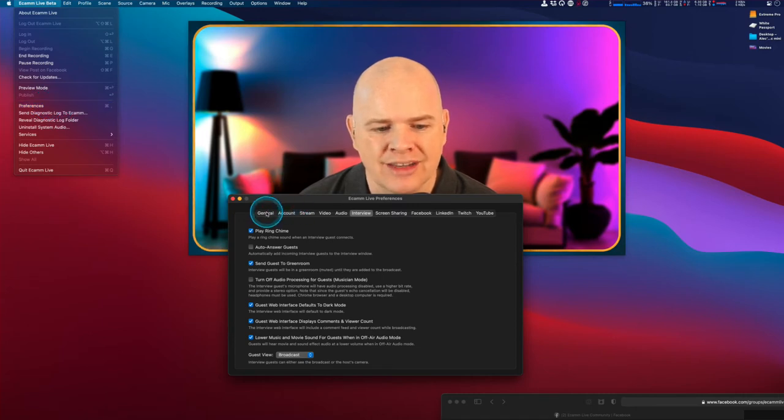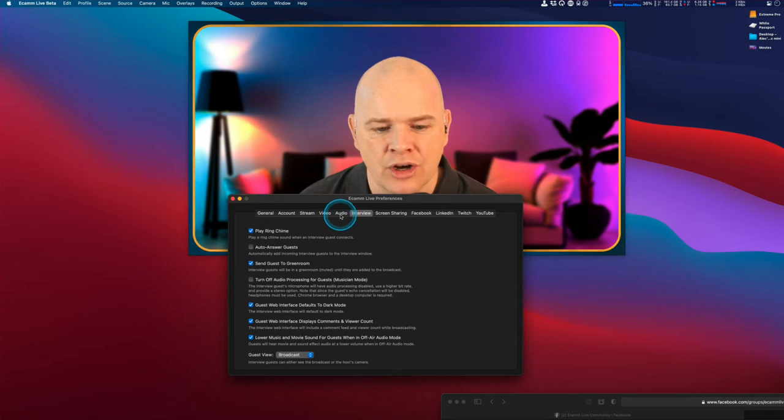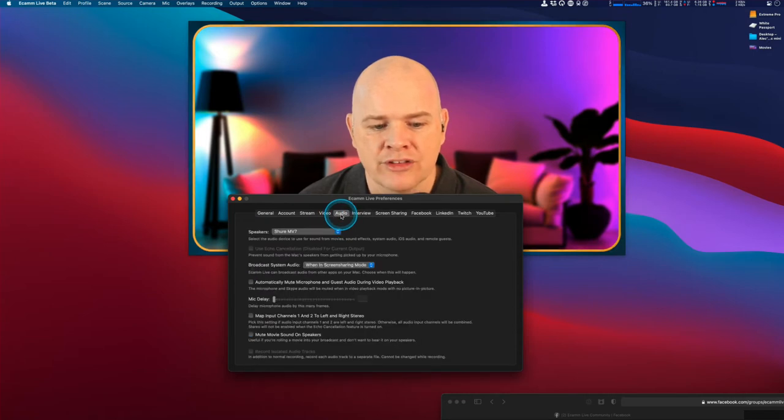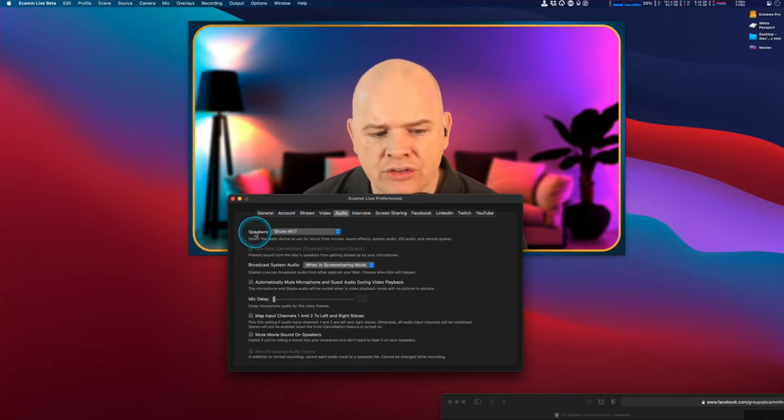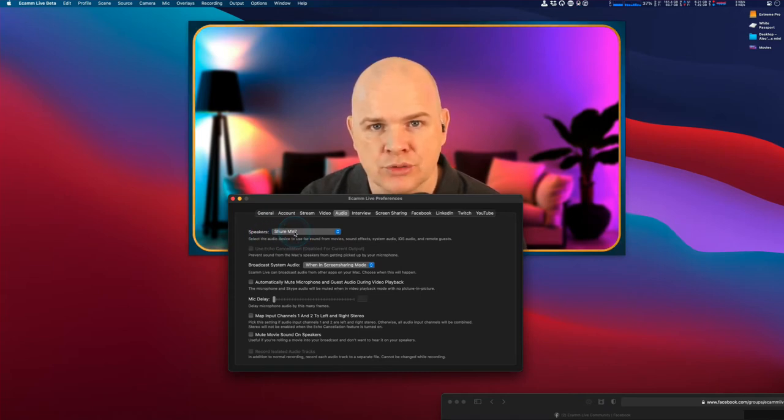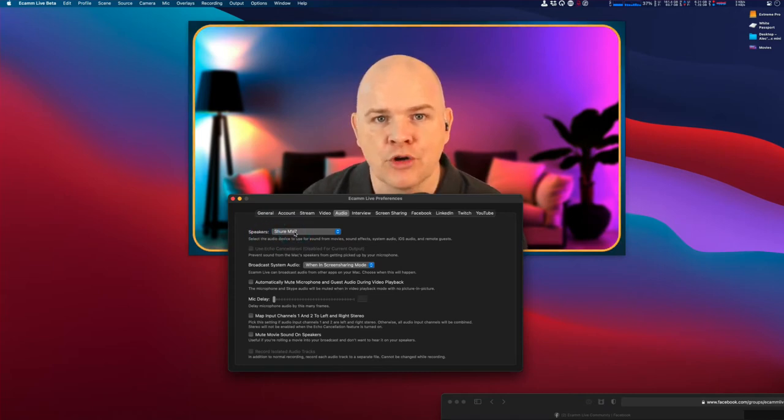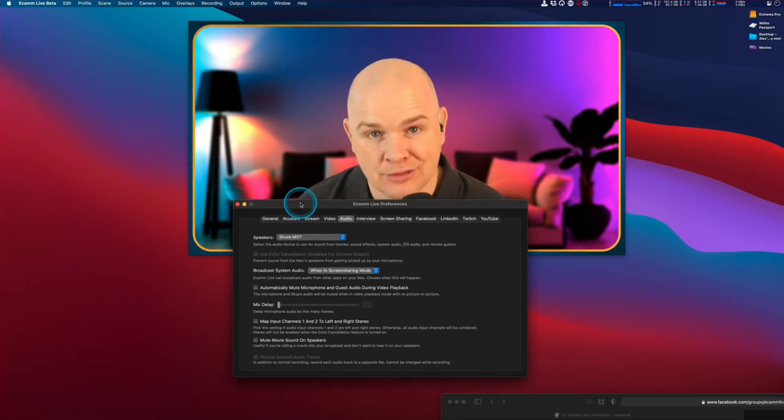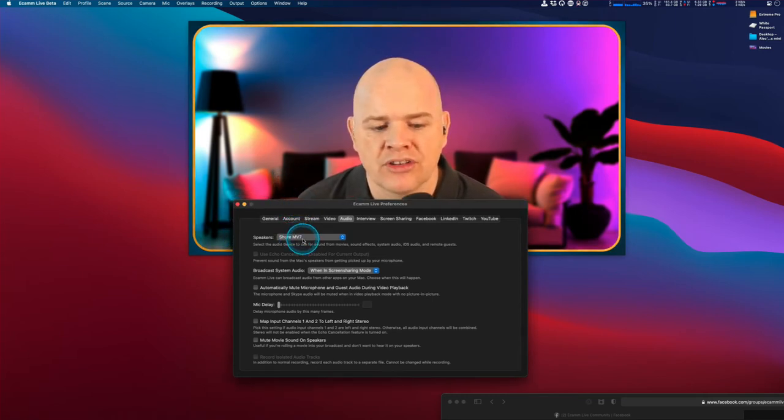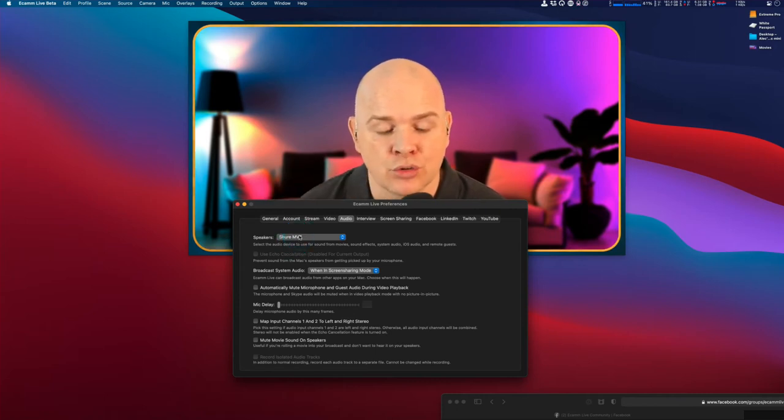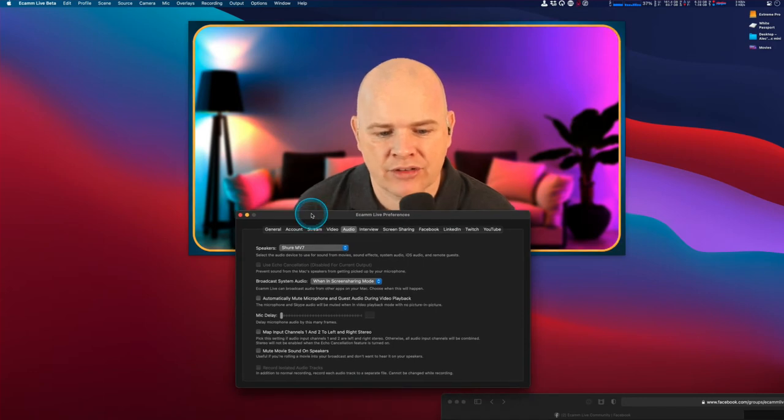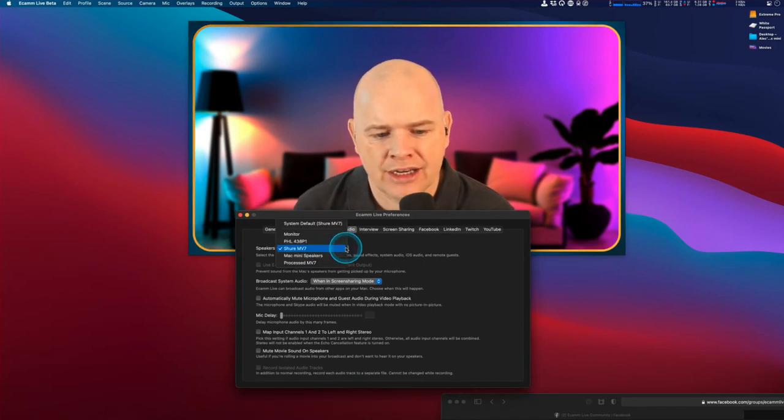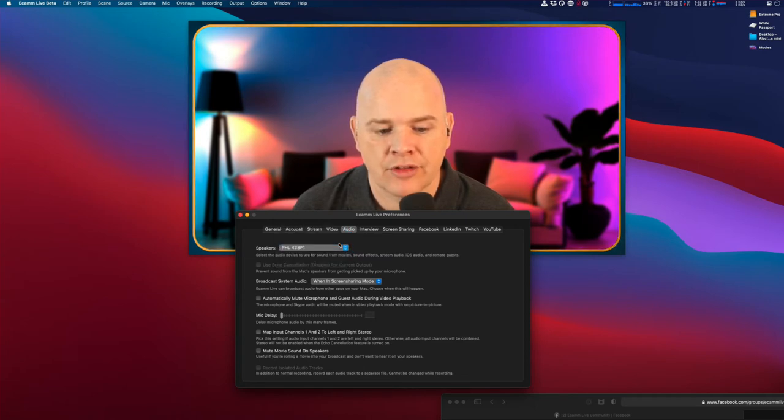When you go in here, there are a couple of sections to consider related to echo. First, if we go into the audio tab, you can see I've got my speakers set to my Shure MV7, which is also the microphone but also has the monitors, so it's the output as well. At the moment, the sound from everything going through Ecamm Live is going to the Shure MV7, except the microphone itself.